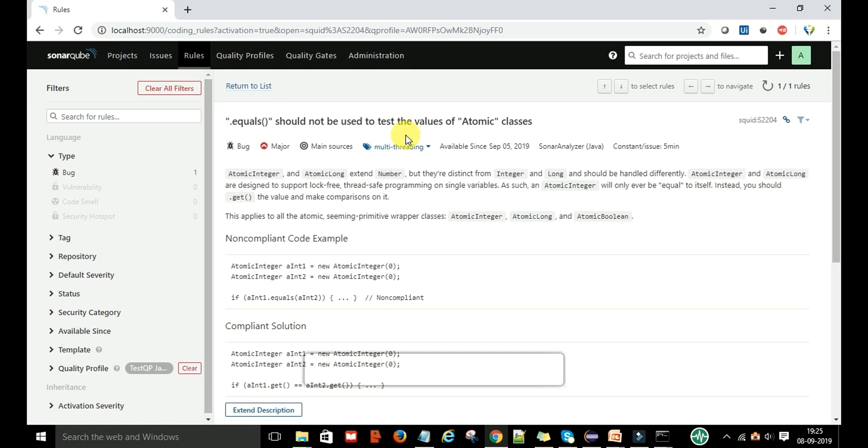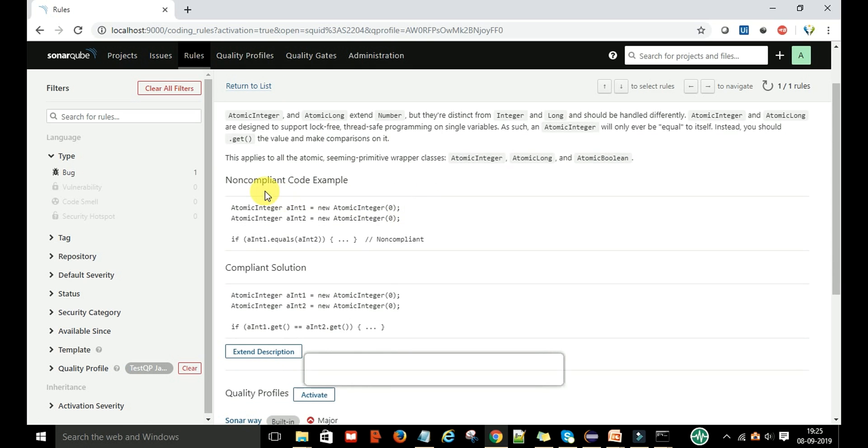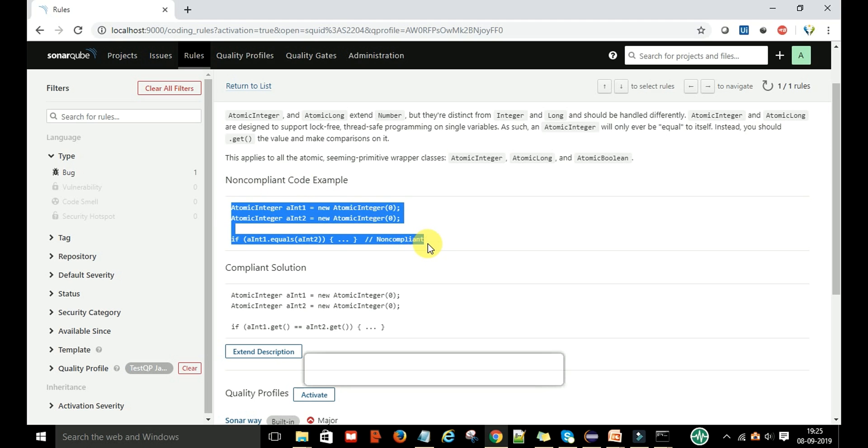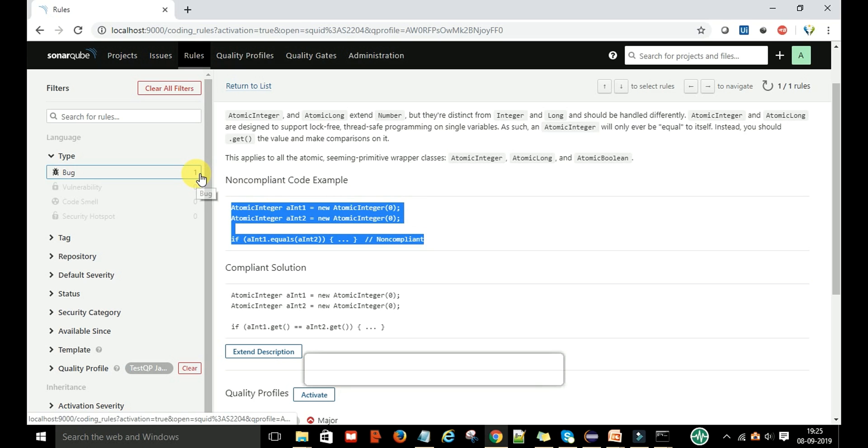If you click on this rule, they have given us some descriptions and this is the non-compliant code. That means if you are writing code like that for the atomic classes in Java, then it will show this as a bug because this rule comes under the bugs category.